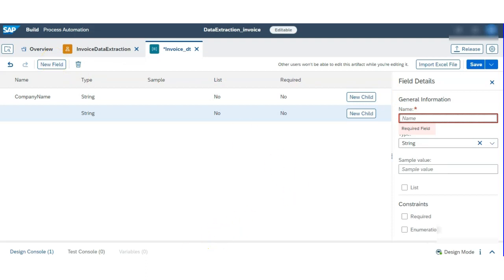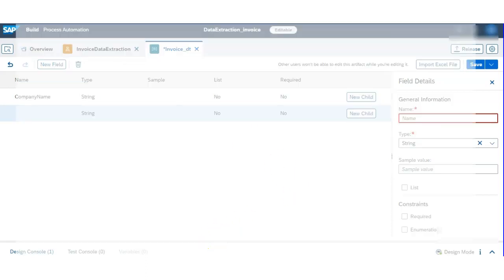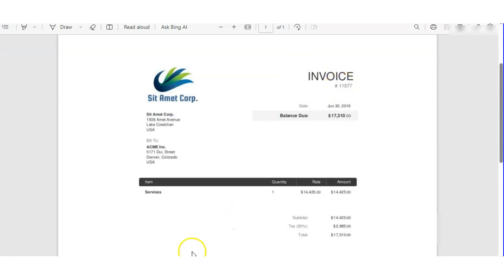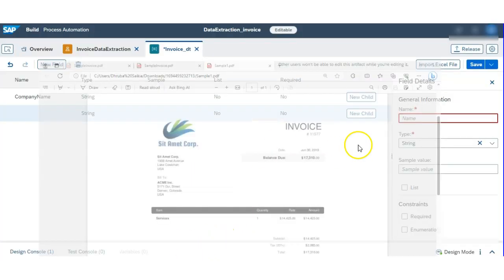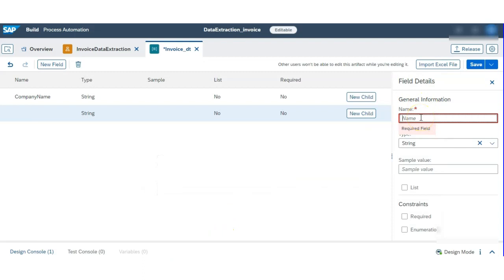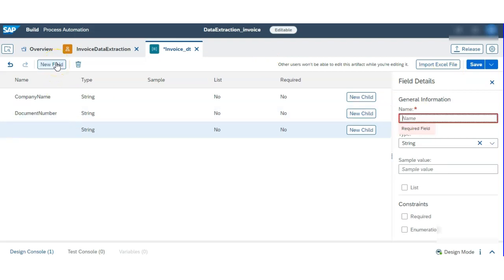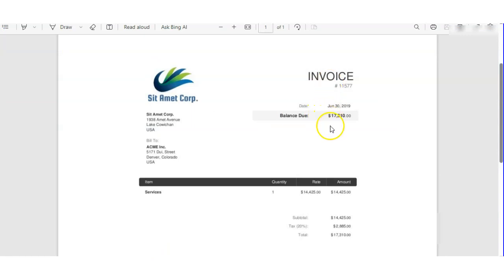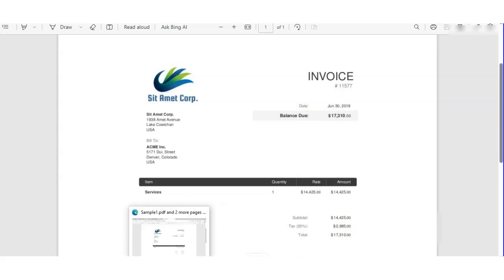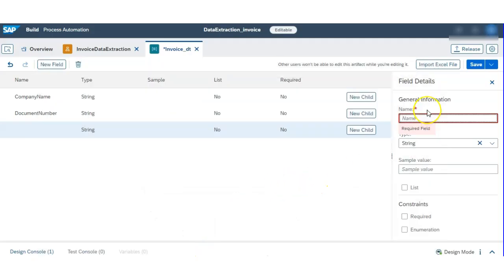We have to select the data type for each field — what data type the variable is going to store. For example, document number is a string type. Likewise, we will create all our invoice variables in the invoice data type. Let's create all of them and then move forward.